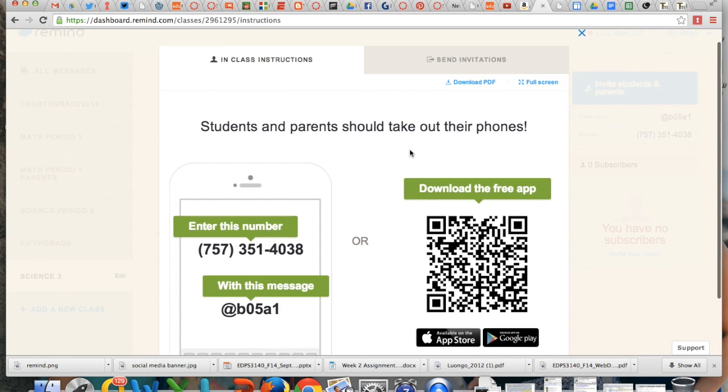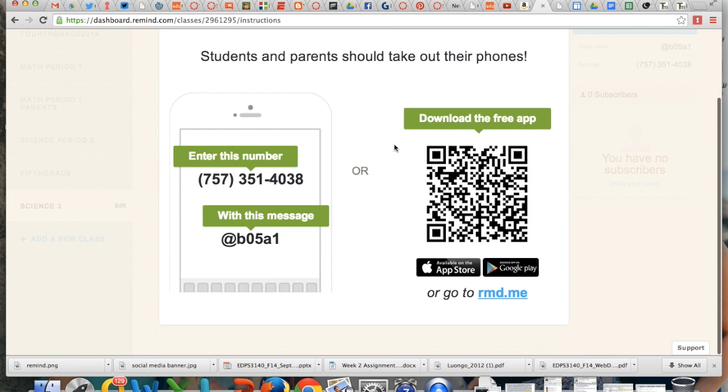Then this, it gives you the in-class instructions. Students get out their phones or parents get out their phones. Enter this number and send this within the text message.